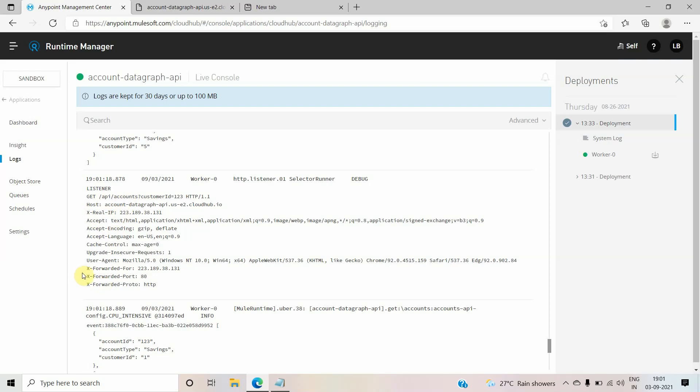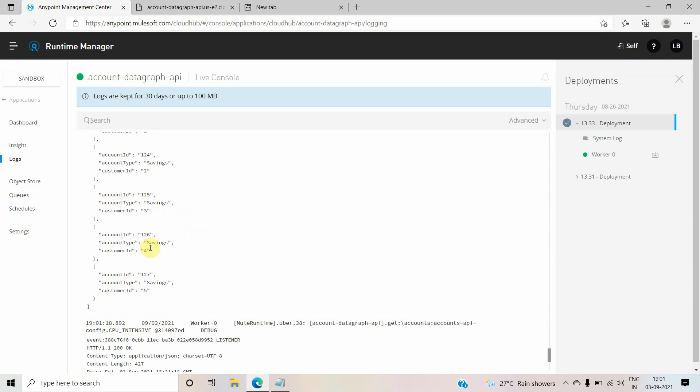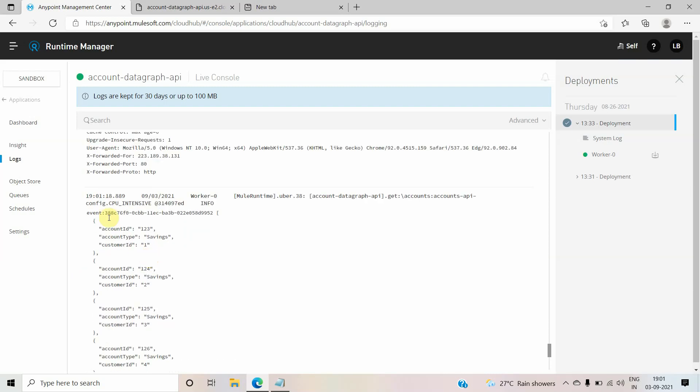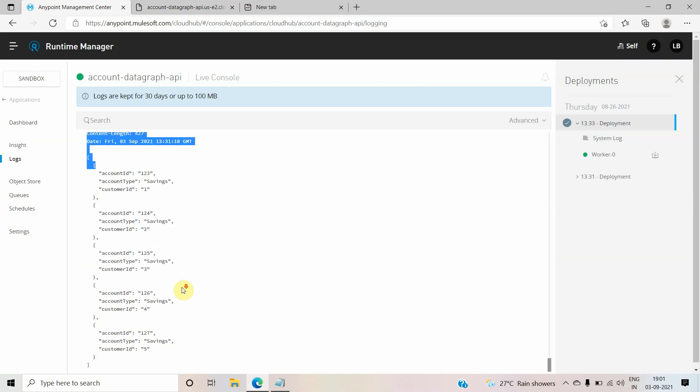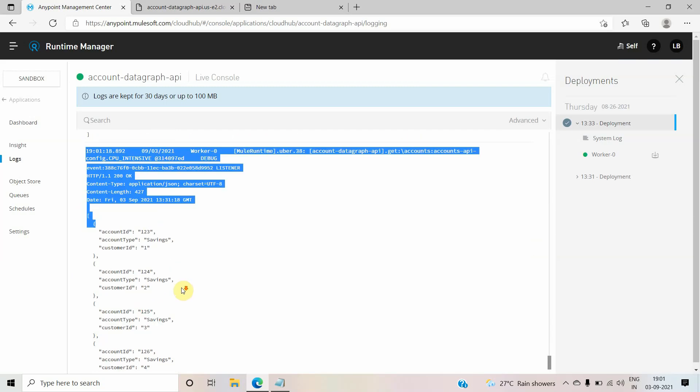So you can see it has logged more information like what is your method, what is the URL, what is the X-Real-IP. Apart from that you can also see X-Forwarded-For, X-Forwarded-Port, from which IP address request is coming, those kind of things. Then it also logged the payload. This is the response, so basically what response we have sent back to the client. Like it's HTTP OK, what is the content length.